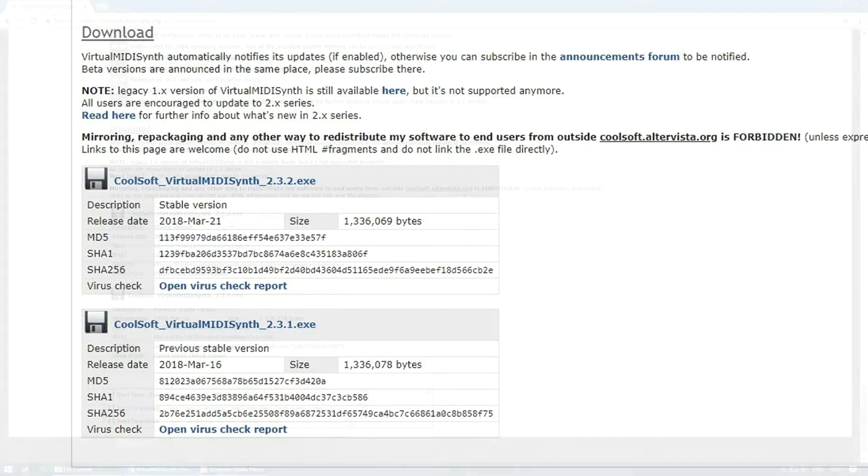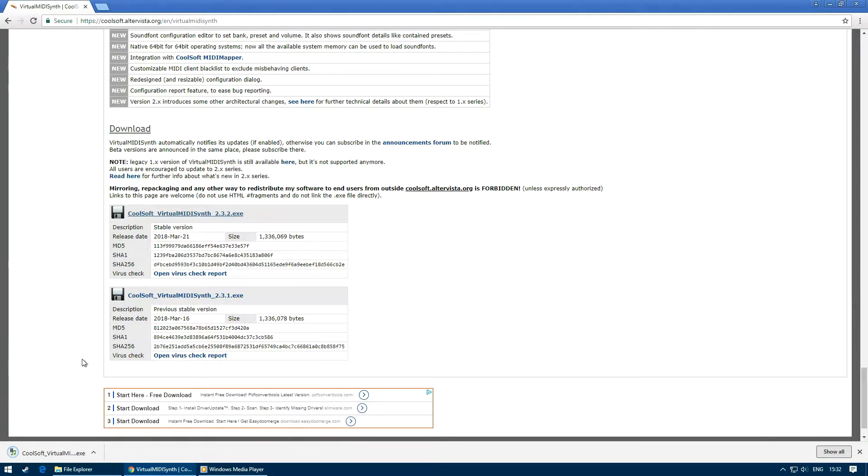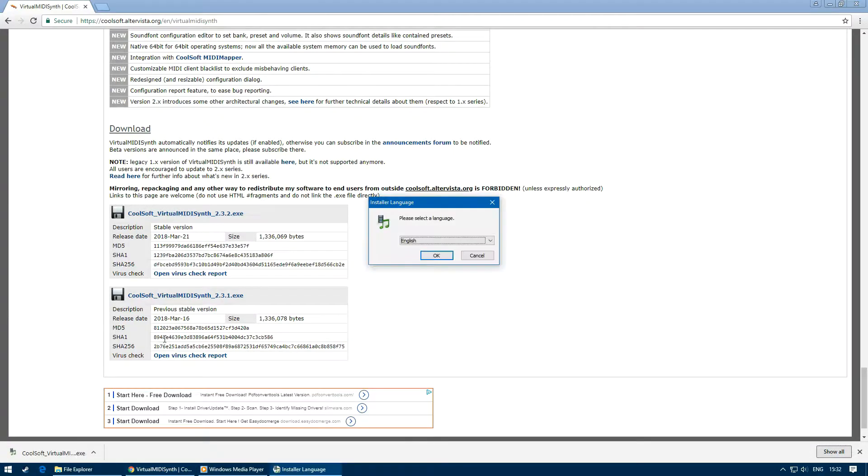Once the download is finished, run the executable and select yes on user account control. This will prompt the installation slash setup program to run.